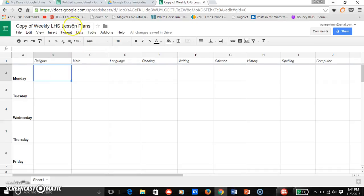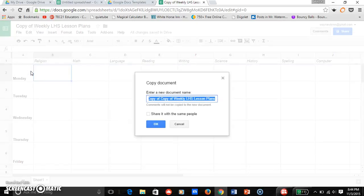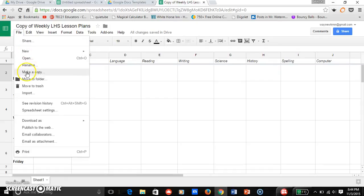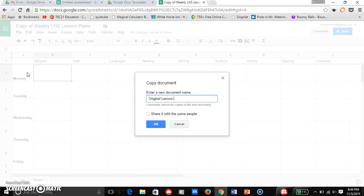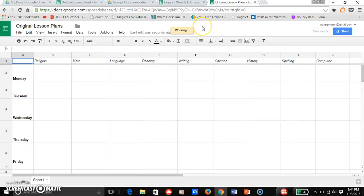What I'm going to do first is I'm going to make a copy of this now. I went to File. Once I changed all this to the subjects that I actually teach, I go File, Make a Copy, and the new document name I'm going to name this original lesson plans and I click OK. So here's my original lesson plans and I've named it, it's all good.